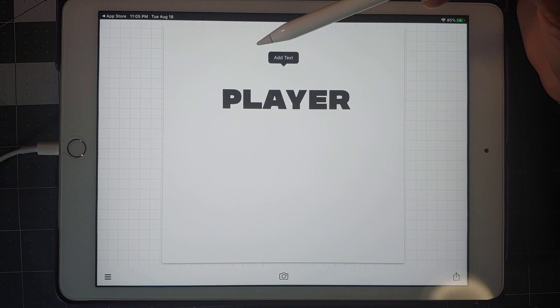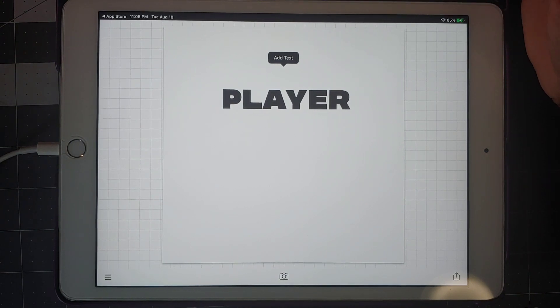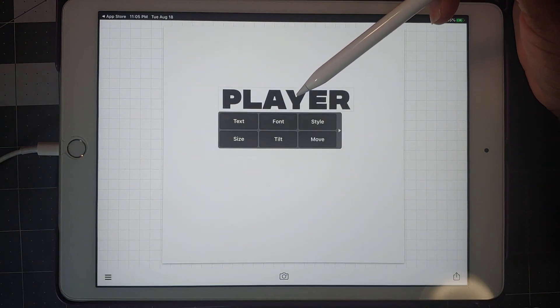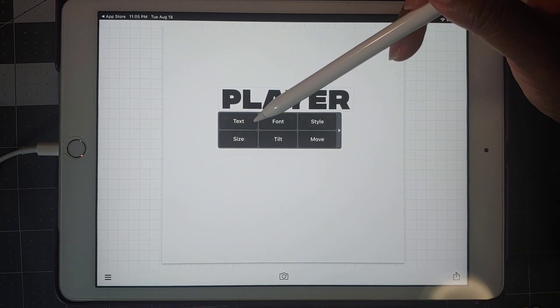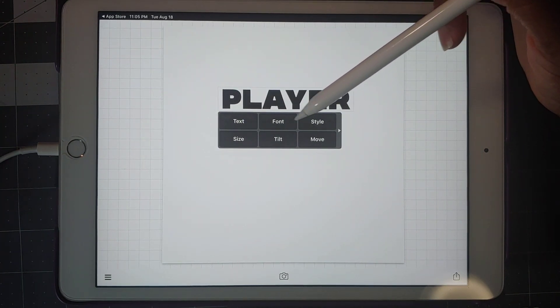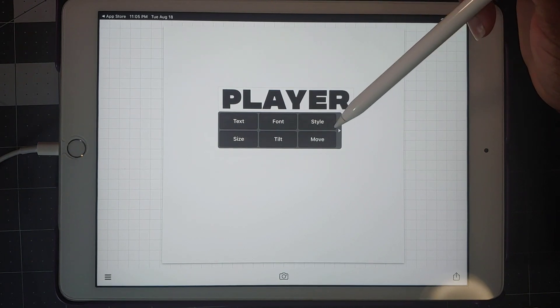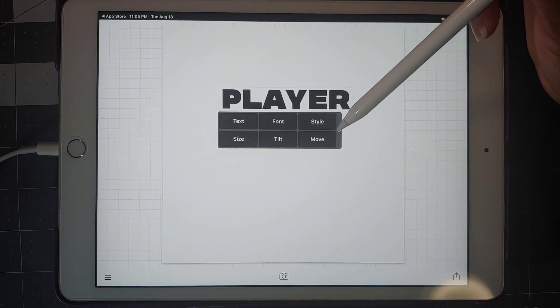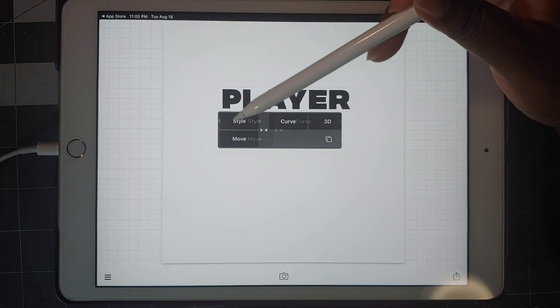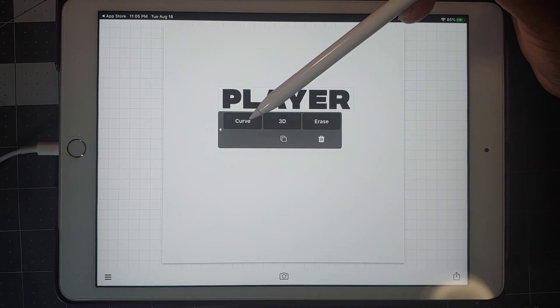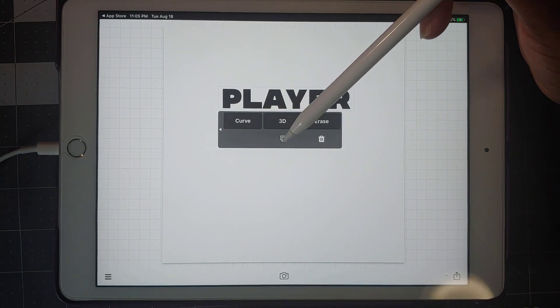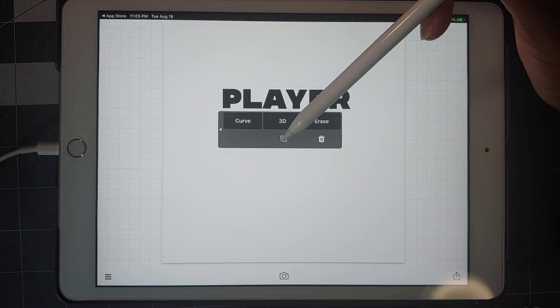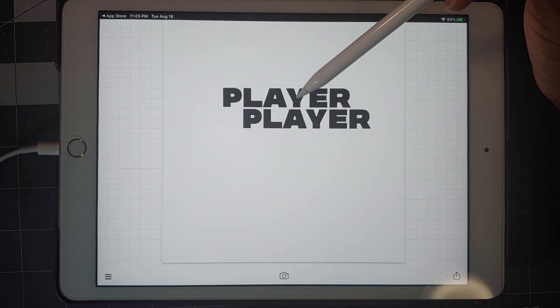If I'm not clicked on anything, you notice add text will come up if you wanted to add another word in. But we just want to click on this and it's going to bring in this box, and it has text, font, style, size, tilt, and move in there. And then to go to the next one, you see how it has the arrow, you just slide over.